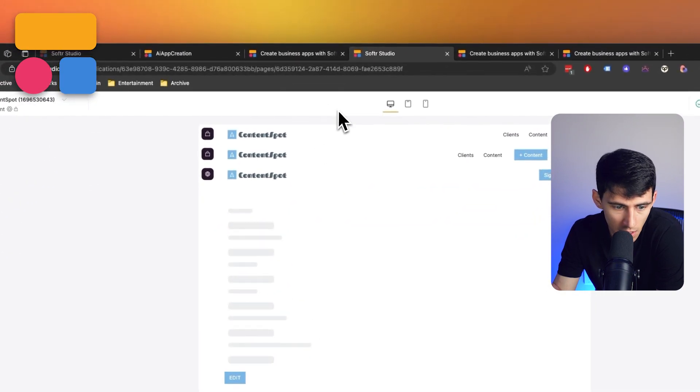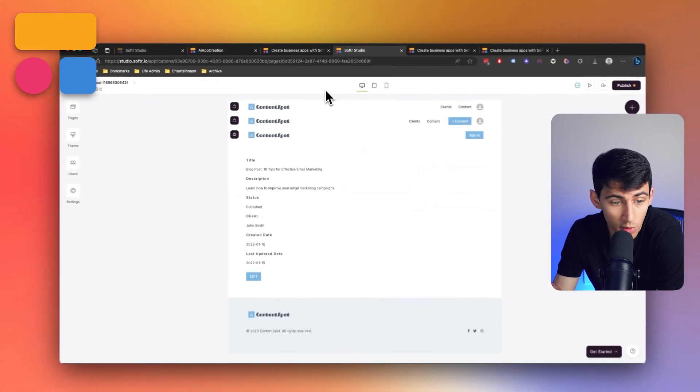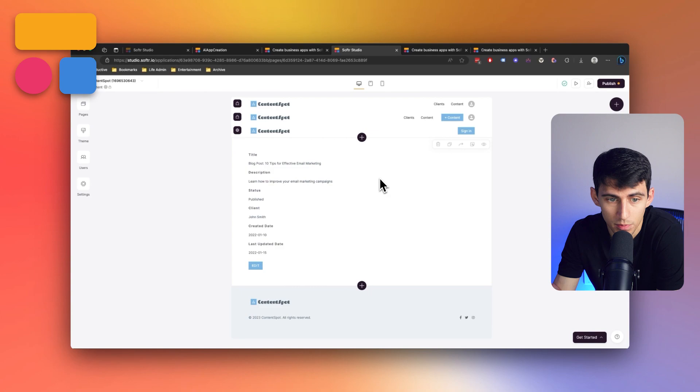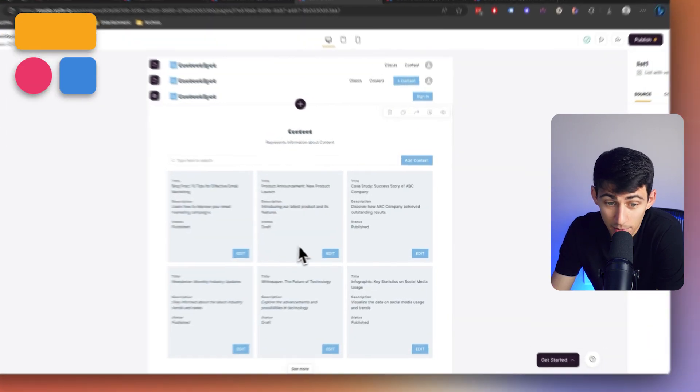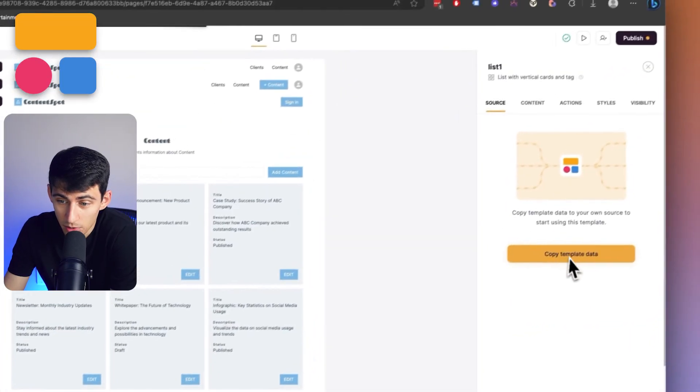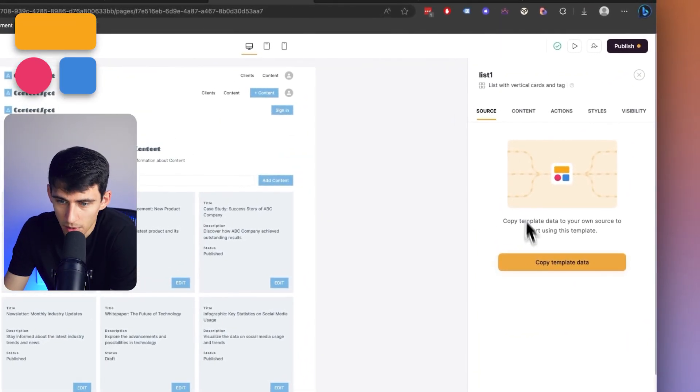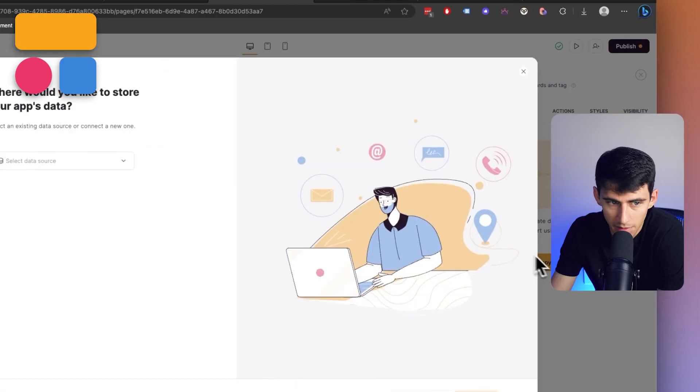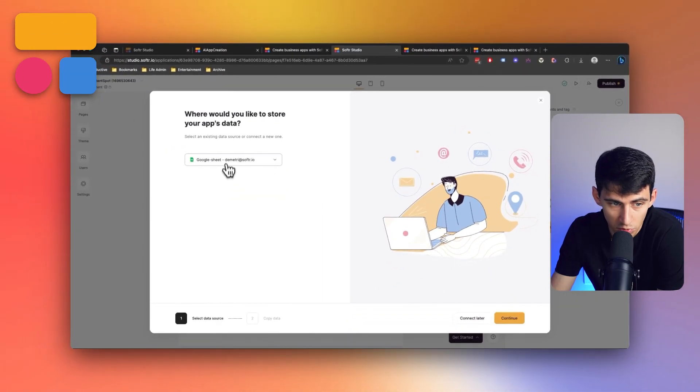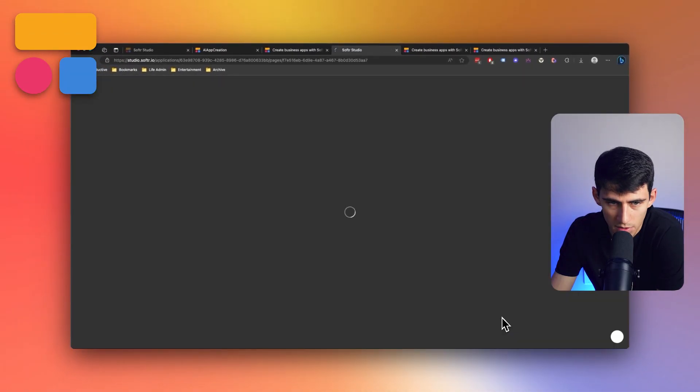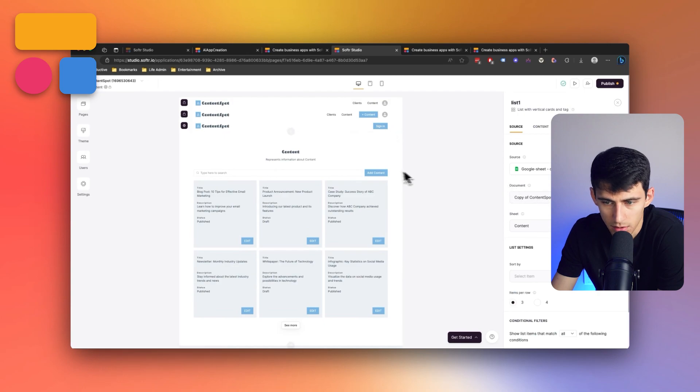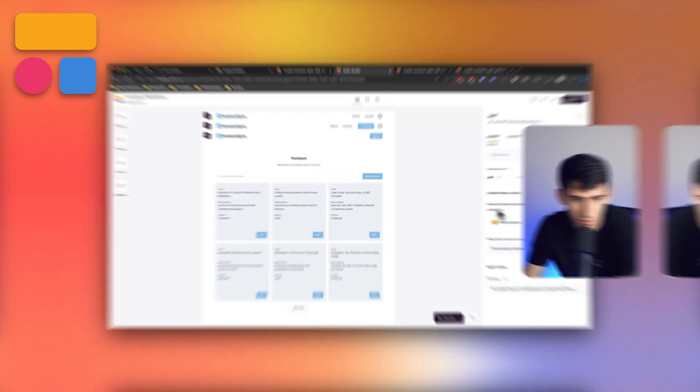Like honestly, this is an insanely good start. And if I wanted to make tweaks, I can within here, but seriously, I'm blown away by how easily this was able to think up something. And the next step for you would be to copy the template data and sync it to a data source, like Google Sheets, press continue. And then boom, it's connected, simple and easy.